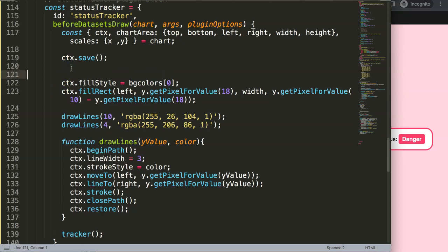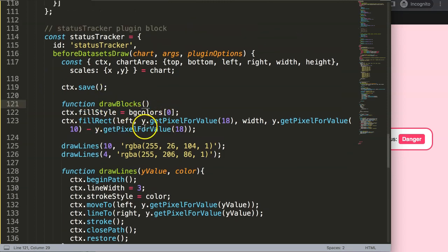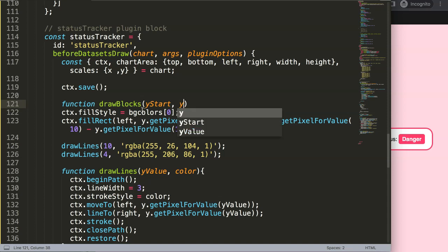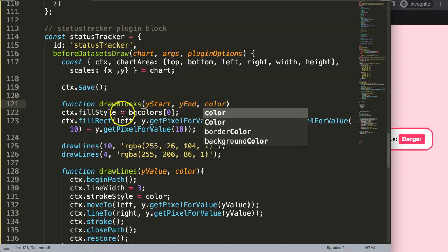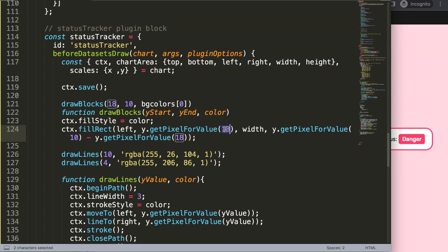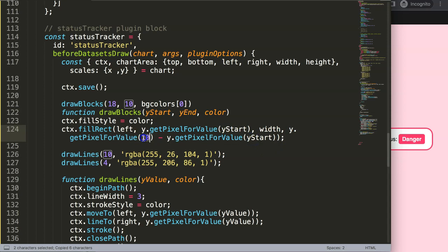Now we're going to create a function out of this because we need to do three blocks total, not just one. I'll call it drawBlocks, with parameters: y start (high point), y end (low point), and color. The first call will be drawBlocks with 18 as the starting point, 10 as the lowest point, and the red color. Inside the function, height becomes y start minus y end, and we use the color parameter for fillStyle.